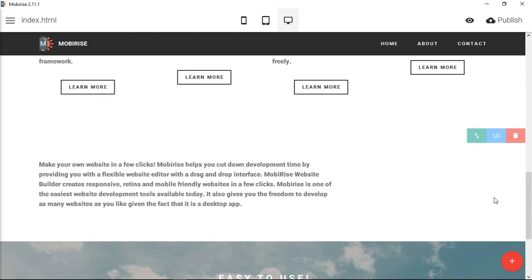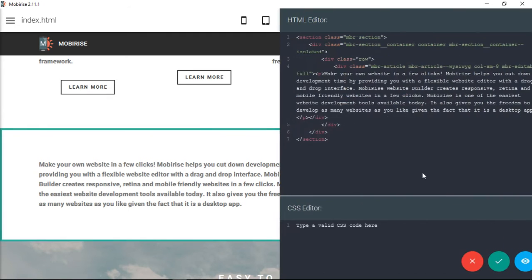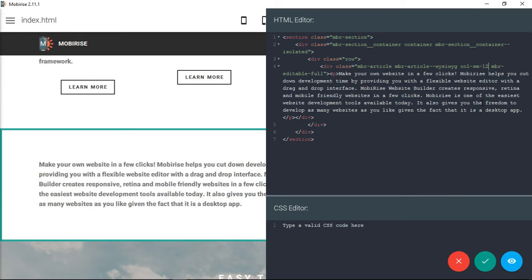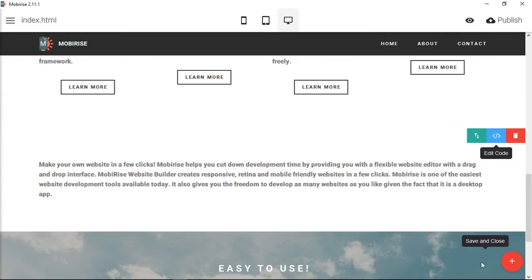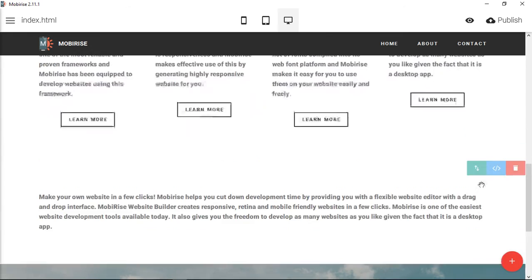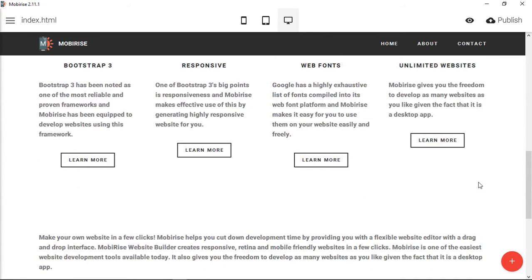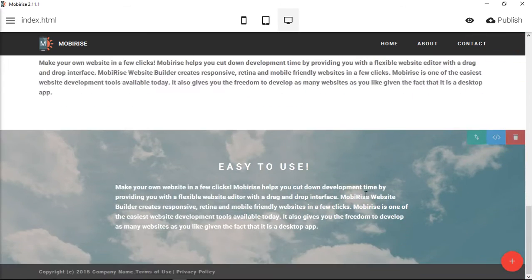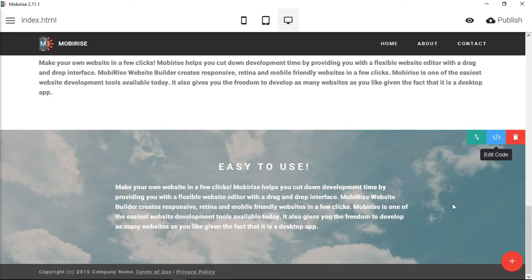If we want this to come all the way across to where the padding is on this side, all you have to do, because it's 12 columns across, is make this column 12. Now it becomes full width, taking up all 12 available columns without pushing anything over.